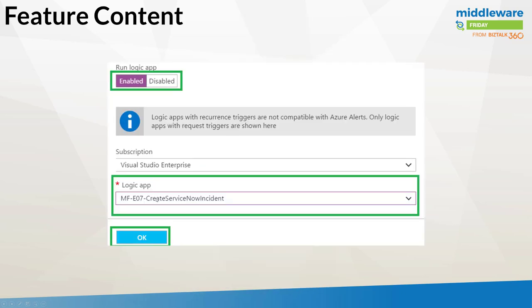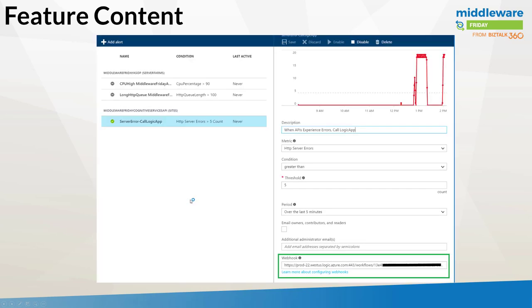And now I can go ahead and choose my logic app. I need to enable it. I can then go ahead and select it. Then what is interesting, if you go back to the alert section for the actual API itself, you do see that the webhook is actually being populated with the URL from the Azure logic app. So what it's really doing is saving you a step where you have to go ahead and copy the URL from the logic app request connector and then paste it in here. It's really just saving you that step.